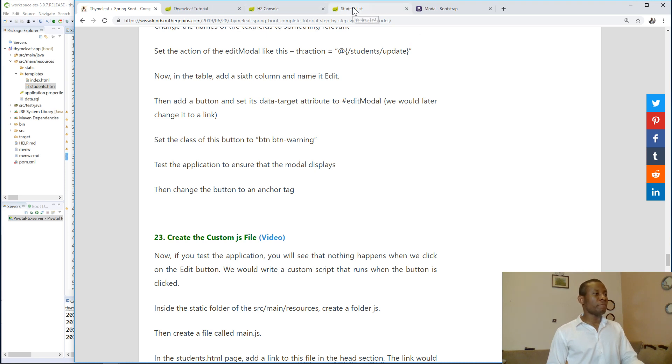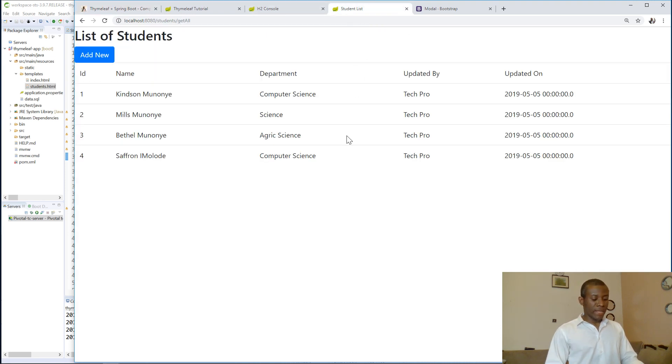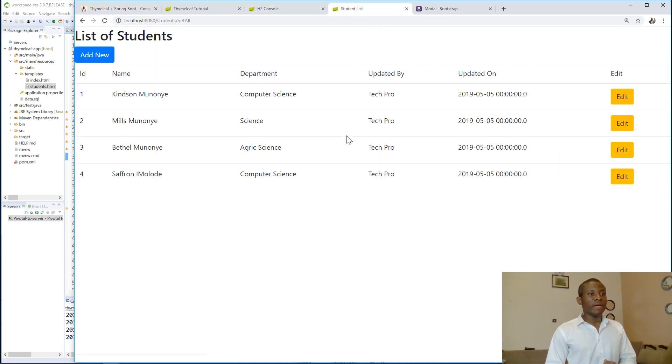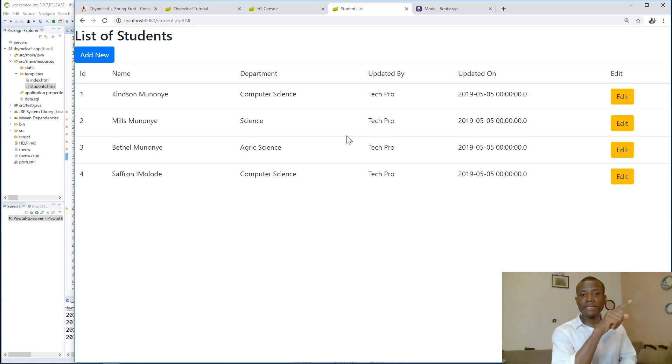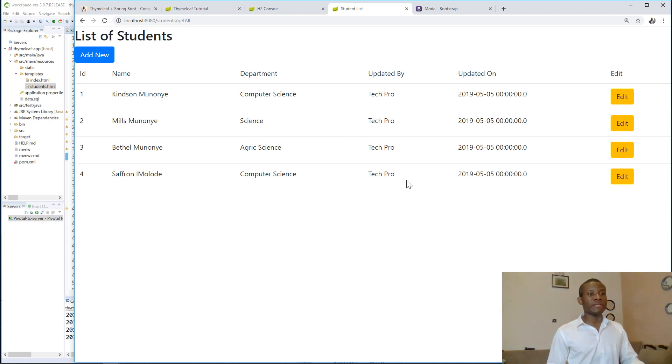You need to change it to an anchor after now. All right, so let's come here and let's refresh this page. And now you can see that we have an edit button. So let's click on it.